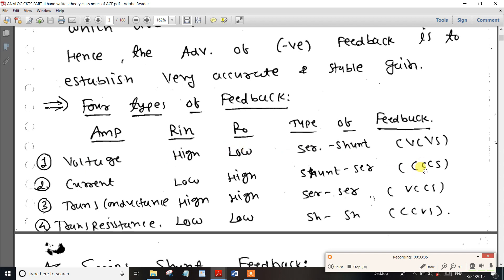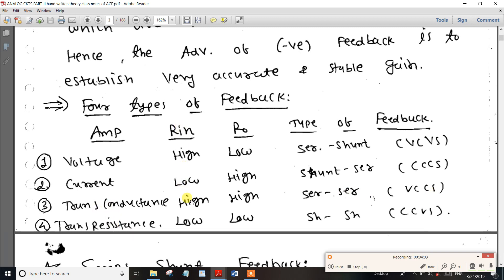The current controlled current source is currently used as a current amplifier. The input resistance is low and the output resistance is high. They are now in the current controlled current source. For the voltage controlled current source — transconductor — input resistance is high and output resistance is high.